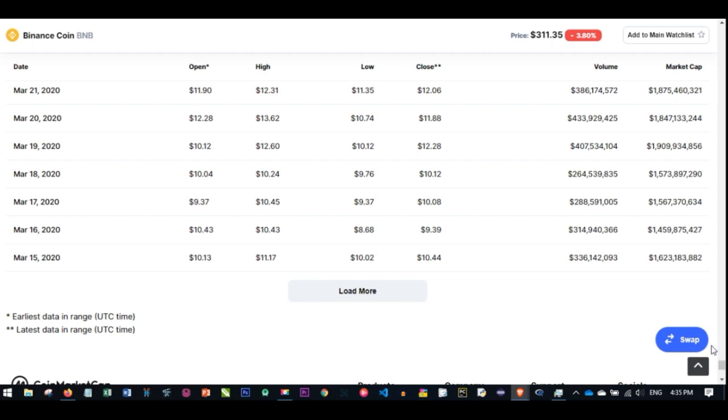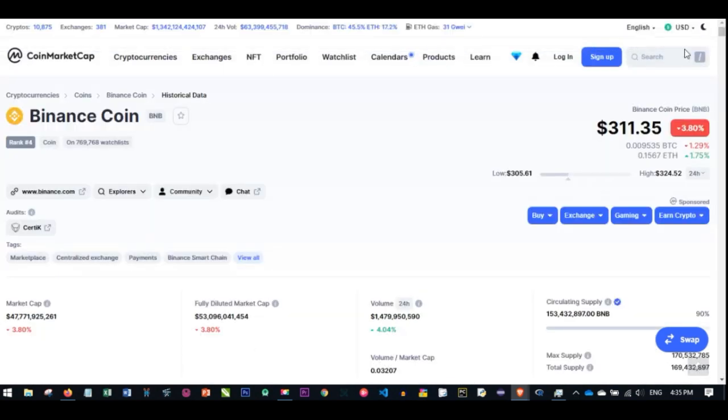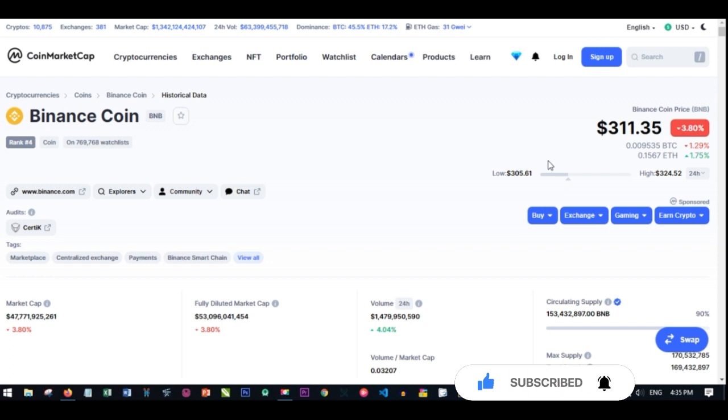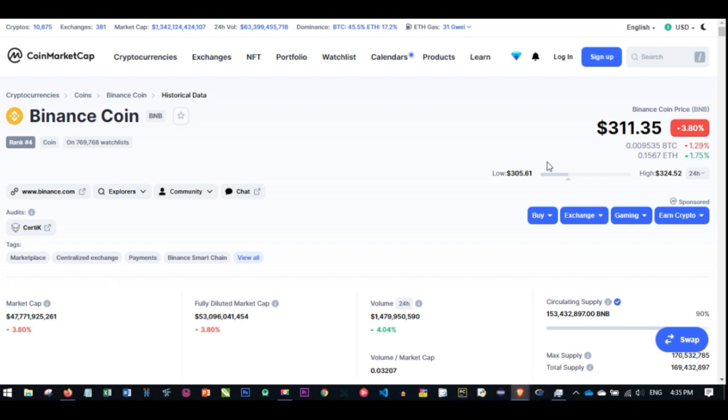As of the time of making this video, that is a year gone by, we have Binance Coin at $311. This thing happens to every other exchange. If you've been using any other exchange aside from Binance, they all have their tokens, and these tokens, because they are native tokens of that particular exchange, are doing very well.